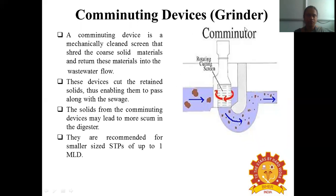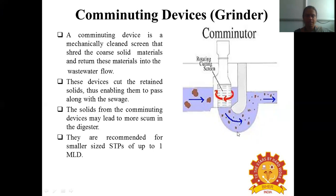A comminuting device is a mechanically cleaned screen that shreds the coarse solid materials and returns these materials into the wastewater flow. These devices cut the retained solids, enabling them to pass along with the sewage. The solids from the comminuting device may lead to coarse scum in the digester. They are recommended for smaller sized sewage treatment plants of up to 1 million liters per day. The comminutor has a rotating cutting screen that cuts large particles into smaller ones, which then pass to the next treatment stage.